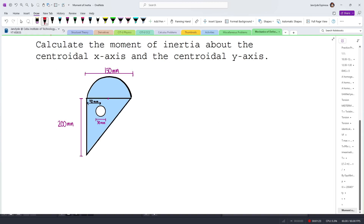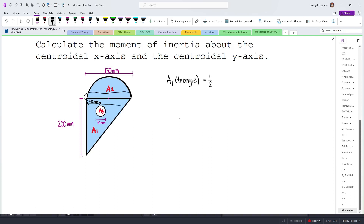Let's label the triangle as area 1, the semicircle as area 2, and the hollow portion as area 3. If you have a hollow portion, you need to subtract that area because this is essentially a hole. For A1, the area of the triangle is one-half times the base, which is 150, multiplied by the height, which is 200 mm. This gives us 15,000.